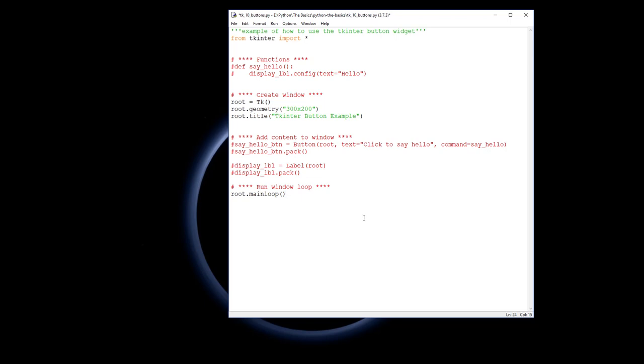The first thing I'm going to do is add the content. I'm actually going to put the label in to start with because we'll need it for later. So first off, I'm going to put a label in. This label is put into root, and I'm actually going to name this label because I need to change what the text is.